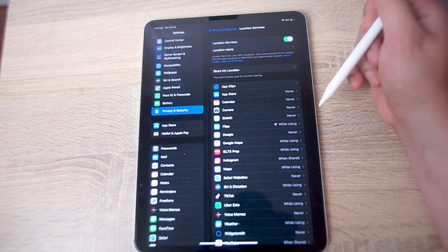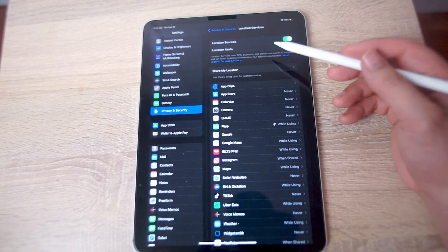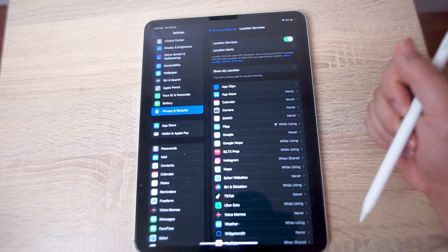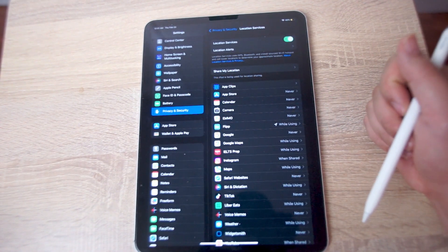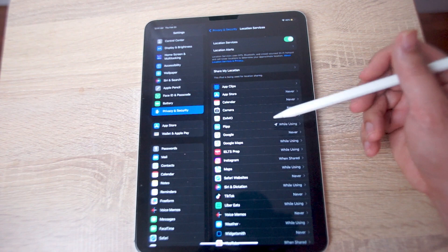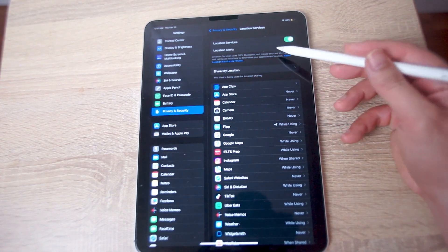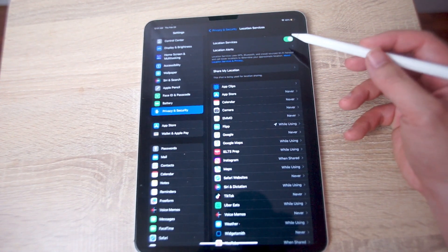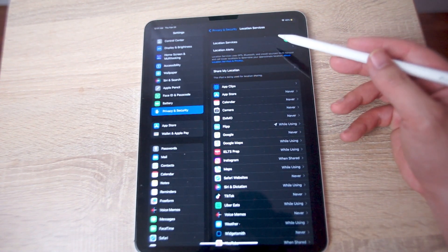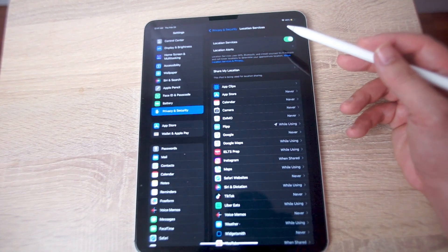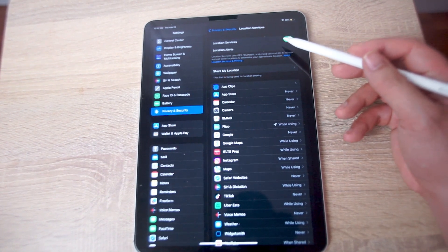You can customize location services for each of the apps that you have on your iPad, or you can use this toggle switch to turn off location services or turn on location services as a whole for the iPad.